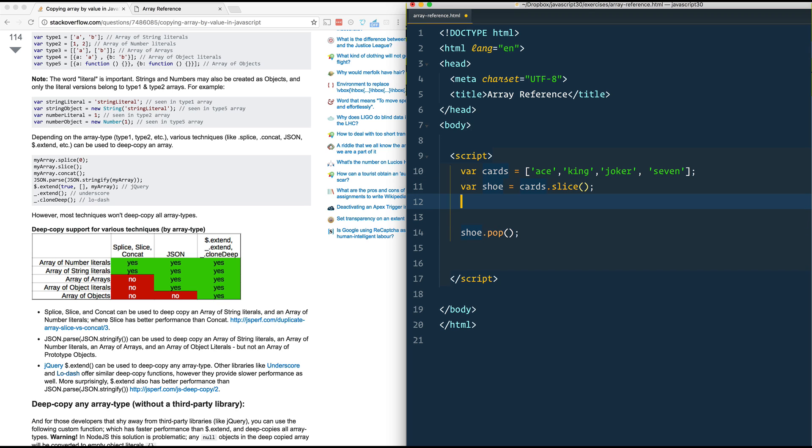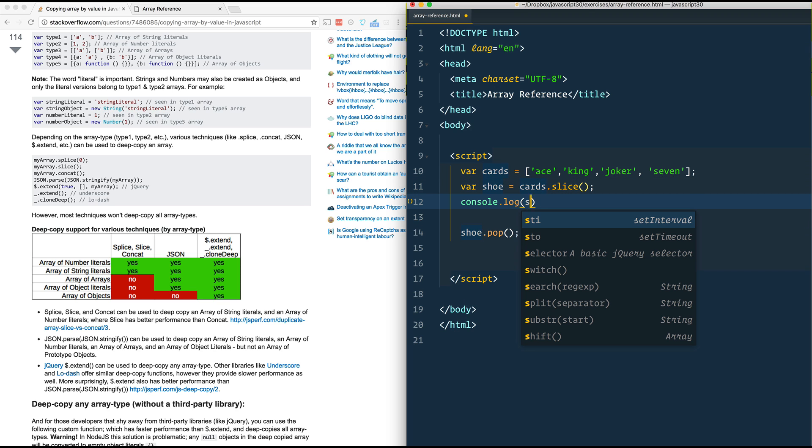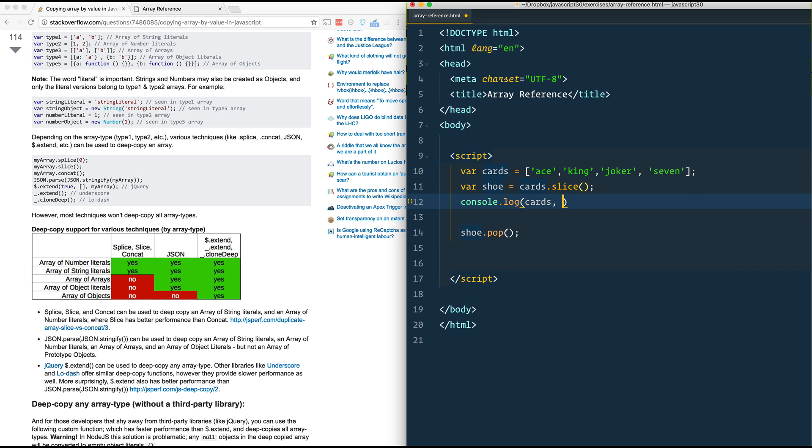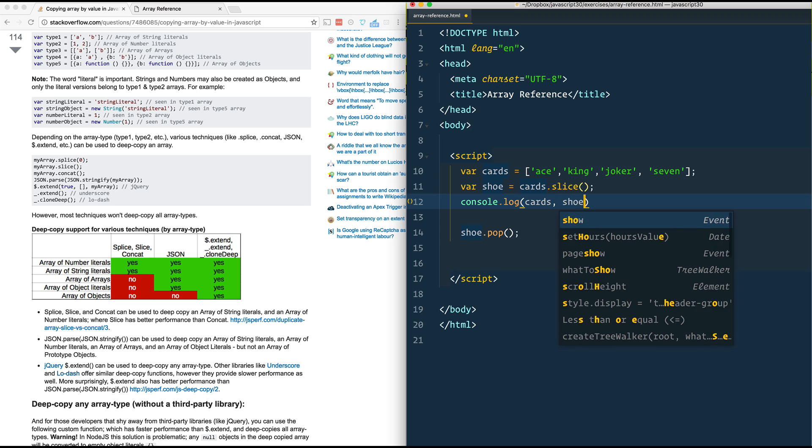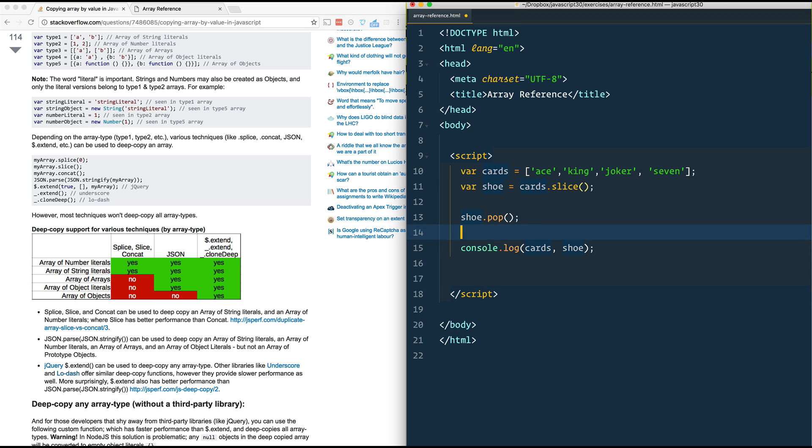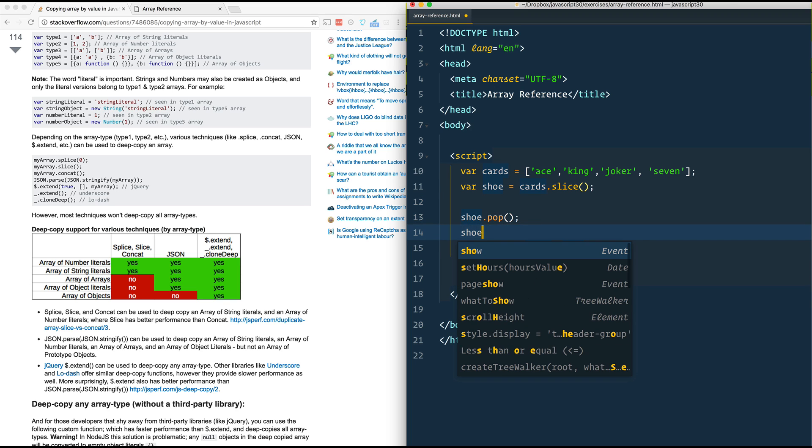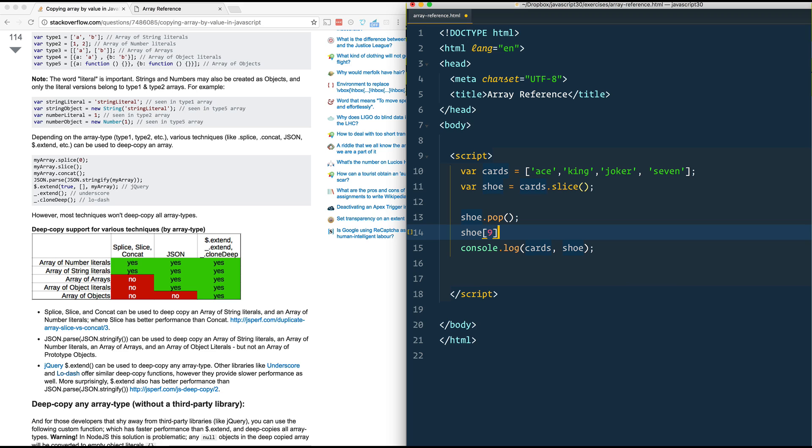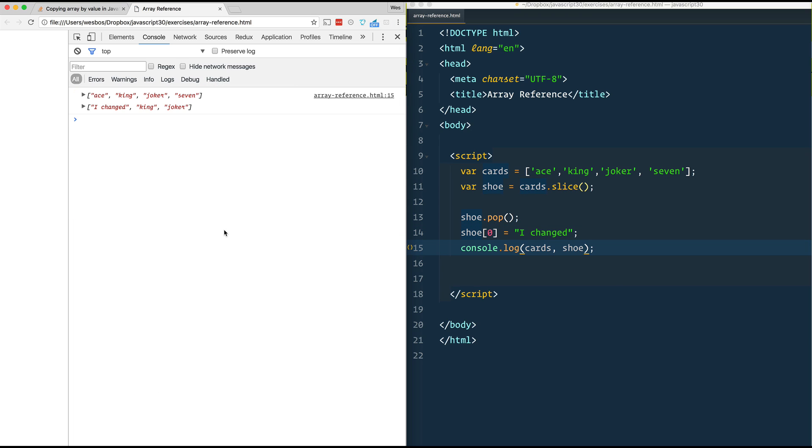Now if I console.log cards and shoe after we do something to it, let's do shoe[0] equals 'I changed'. Now hopefully cards will be the original and shoe will be our new one. There we go.